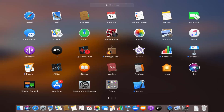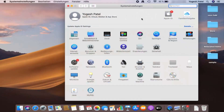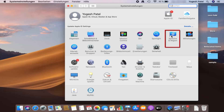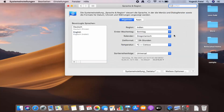Once the System Preferences window opens, you need to search for a flag symbol. This flag symbol is for the Language and Region settings. Just search for this flag symbol and click on it.